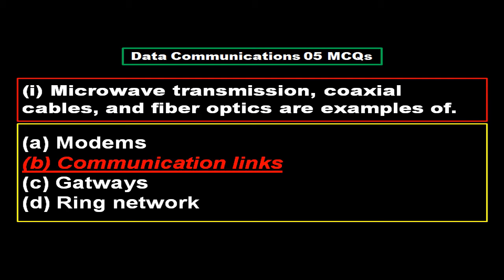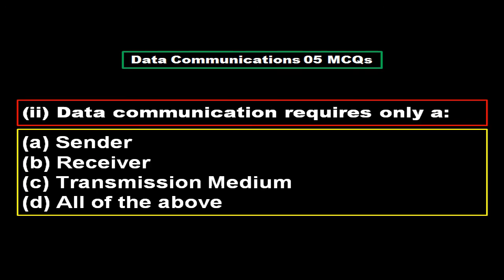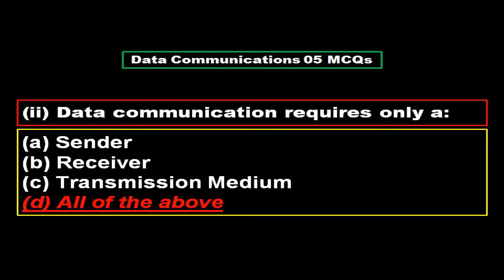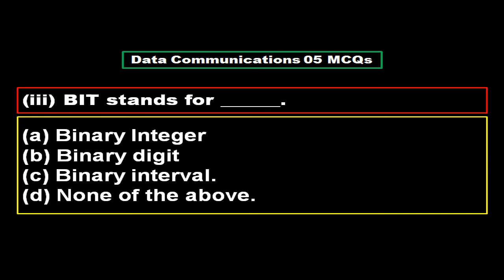Data communication requires only: option A sender, option B receiver, option C transmission medium, option D all of above. And the right answer is option D, all of the above.